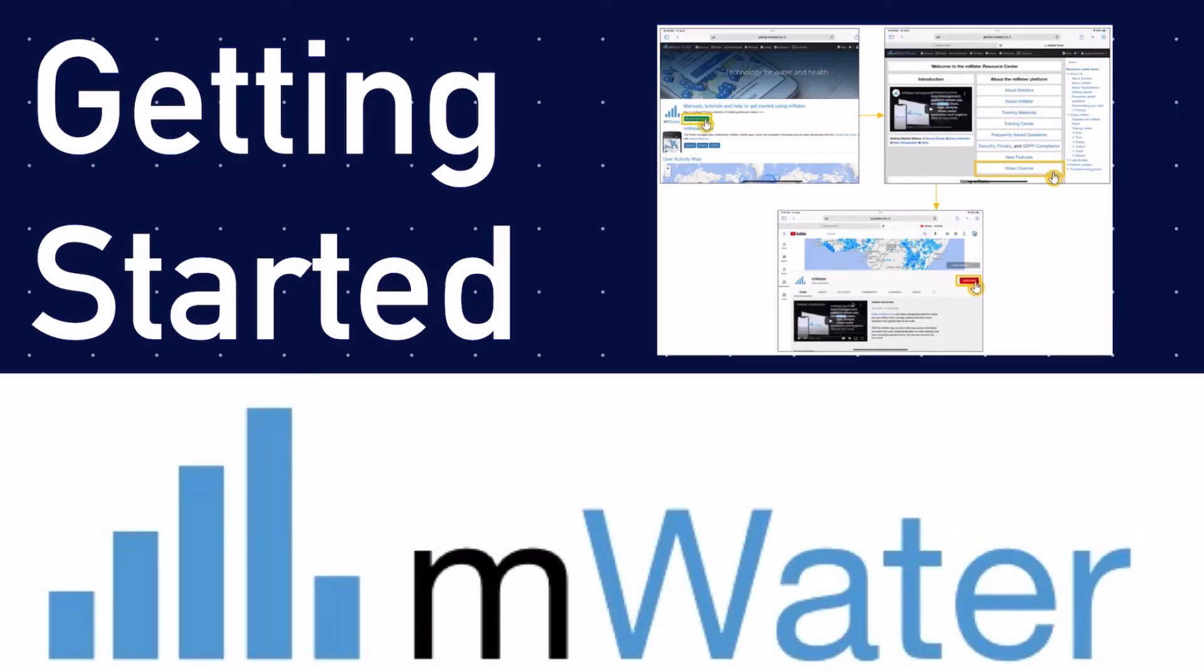For more information about the role of organizations and its many functions, you can visit the mWater's video library and watch the tutorial titled Managing Users and Surveys at Scale with Organizations. Thank you very much for watching, and I hope this was helpful for new users just getting started with mWater.